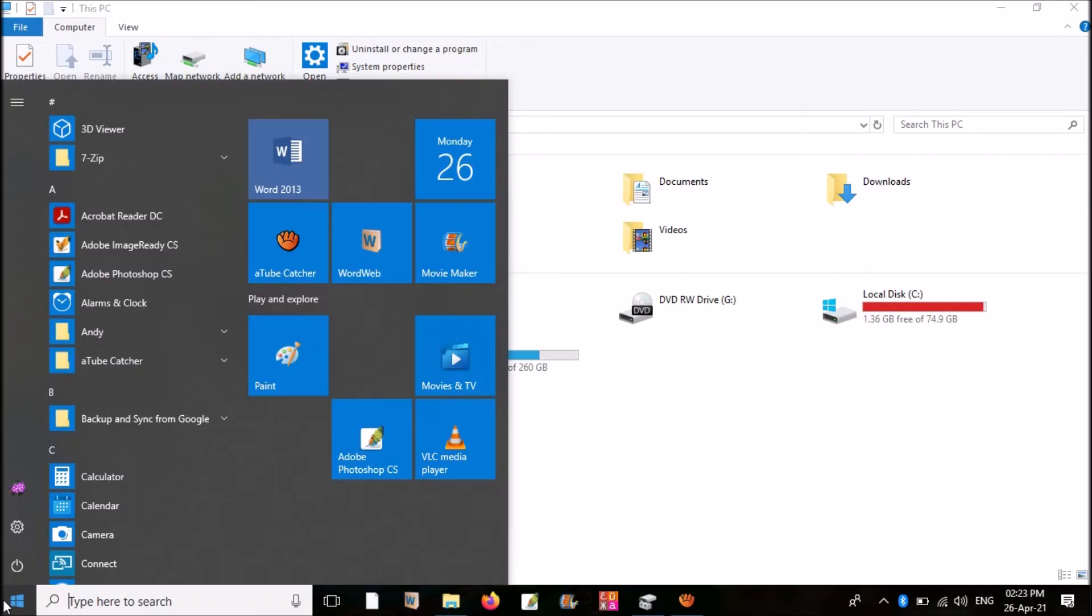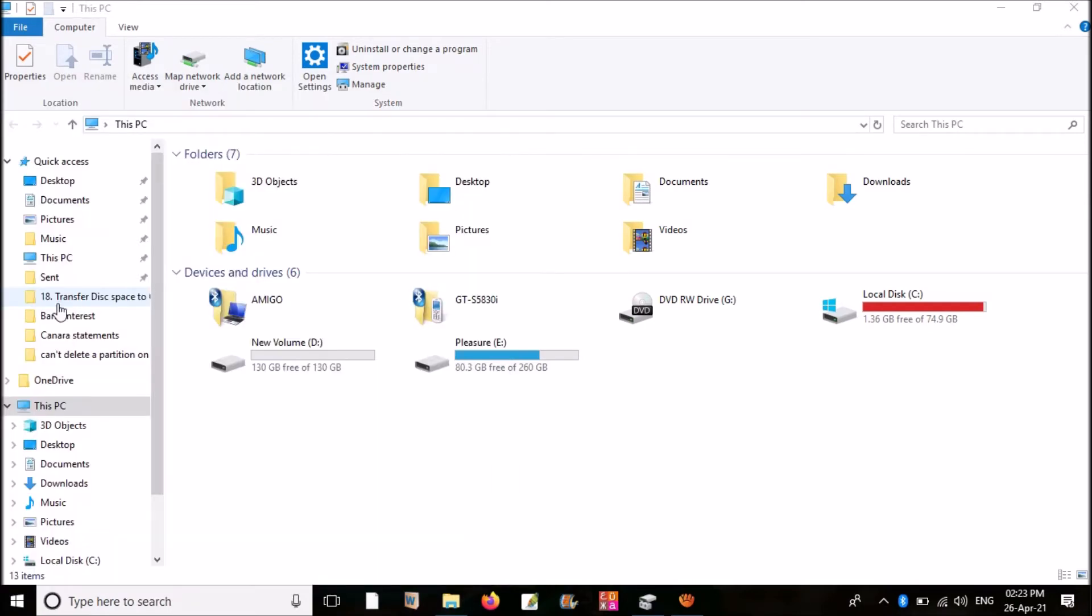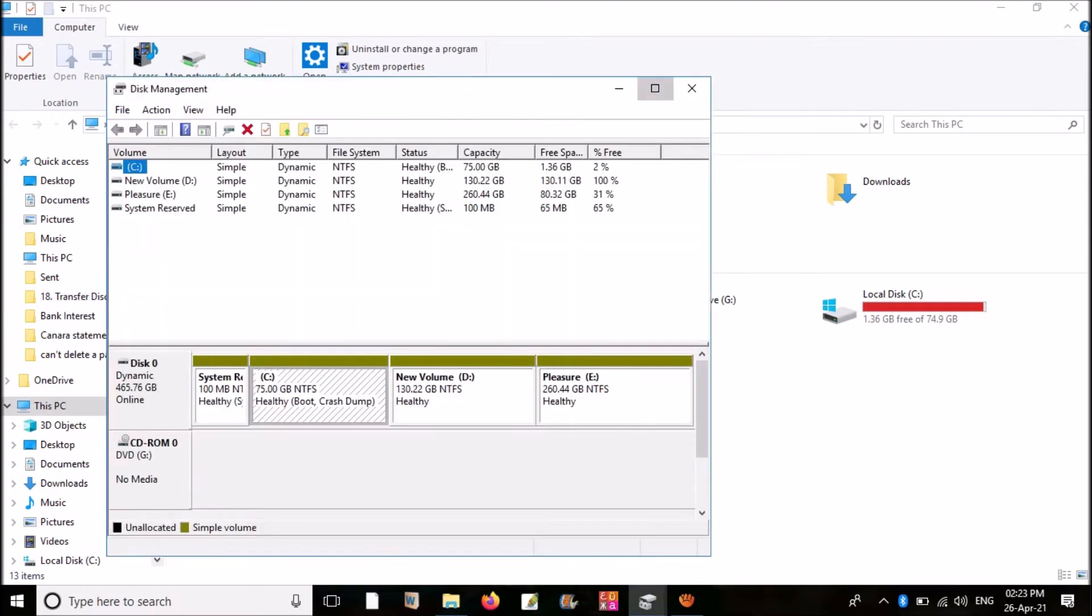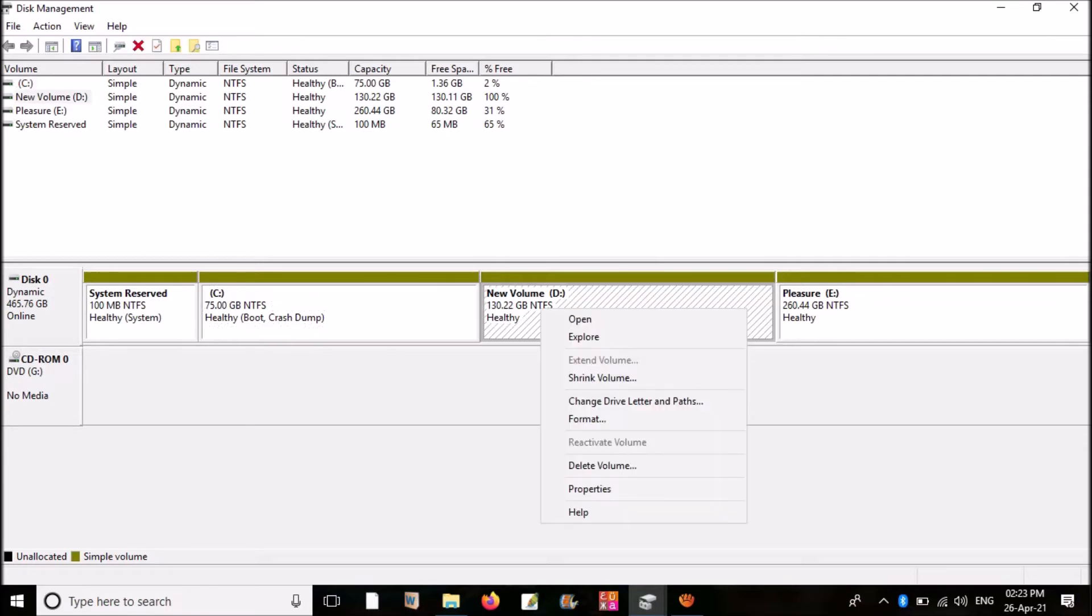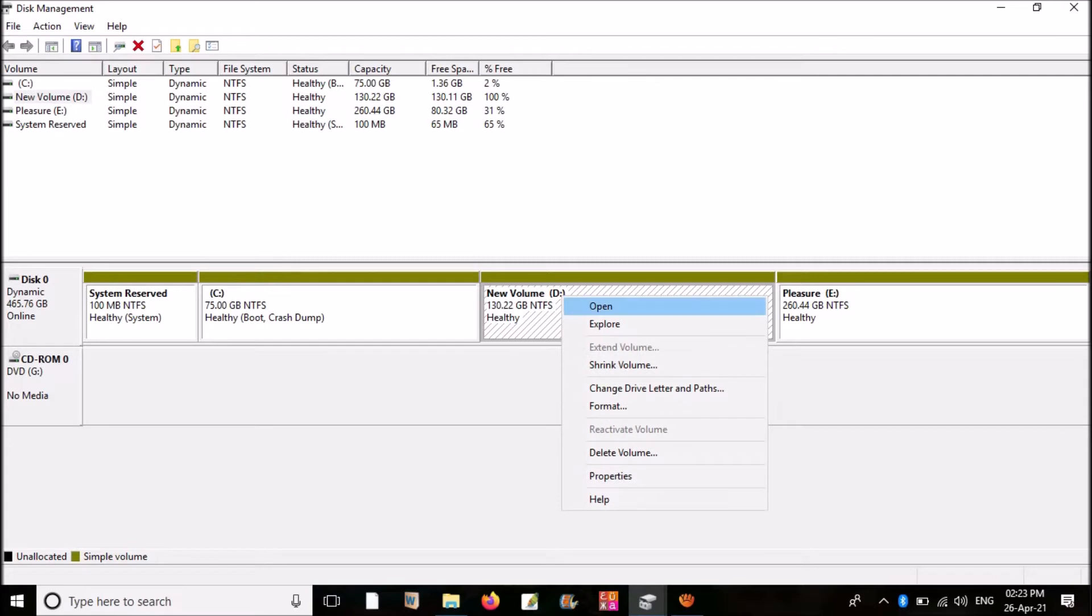For that, right-click on the start menu. Click on Disk Management. First, we need to change that empty partition into unallocated space. For that, you have to delete that volume. Right-click on it. From the drop-down menu, click on Delete Volume.